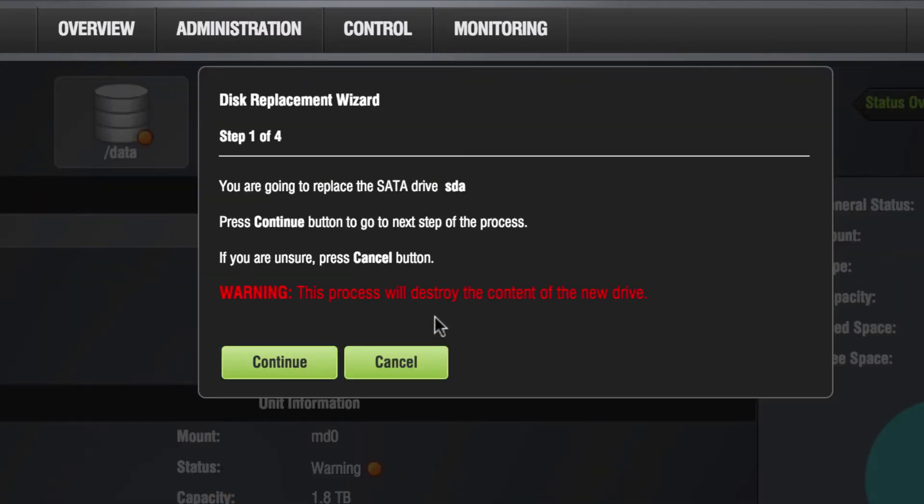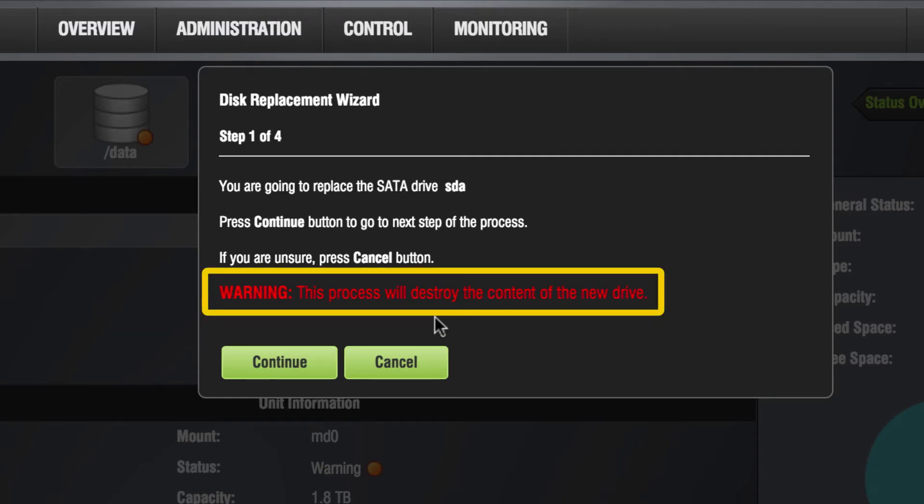Step 1 confirms that you would like to replace the defective hard drive. Please note, this process will erase the contents of the new drive. Now click Continue.